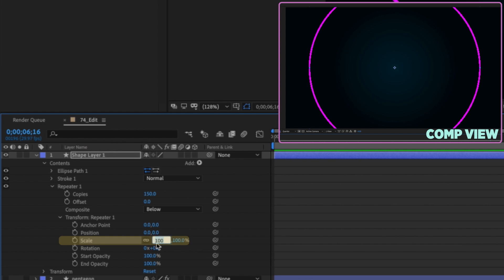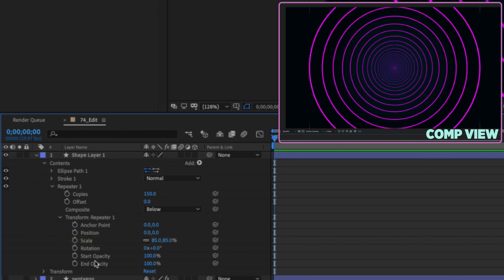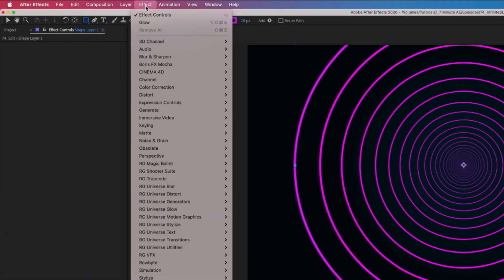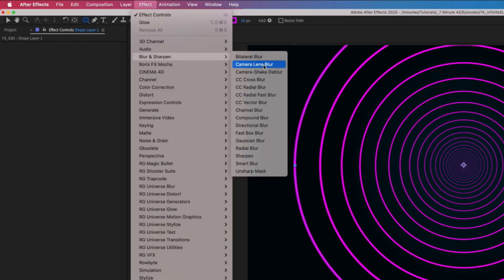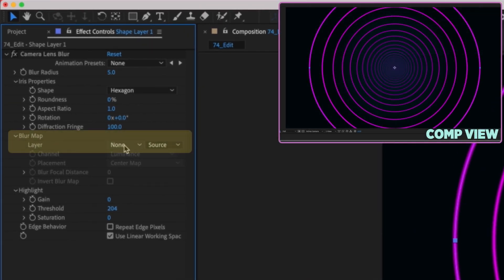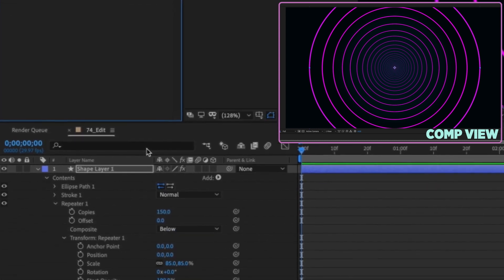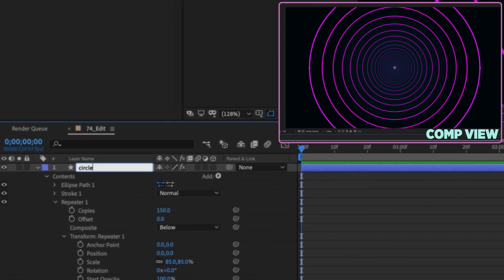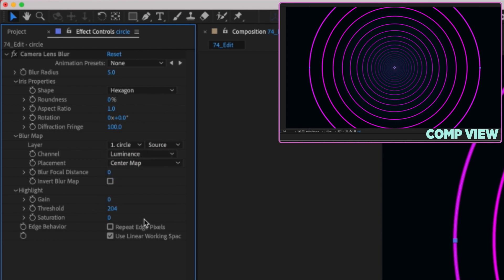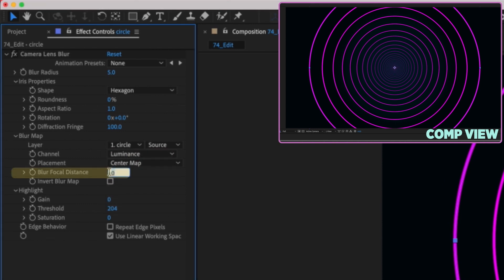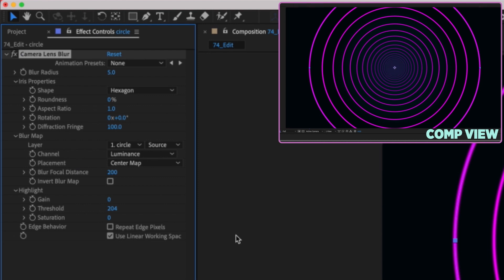Change the scale setting on the transform repeater down to 85. Come down to end opacity and make this 0%. You can also add an effect — go to Effect > Blur and Sharpen > Camera Lens Blur. For the blur map, change it to the layer you're on. Go ahead and rename this layer to circle and it updates right here. Increase the blur focal distance from zero to about 200 and now we can see it really starts to blur back there — this gives you that depth of field look using the camera lens blur effect.